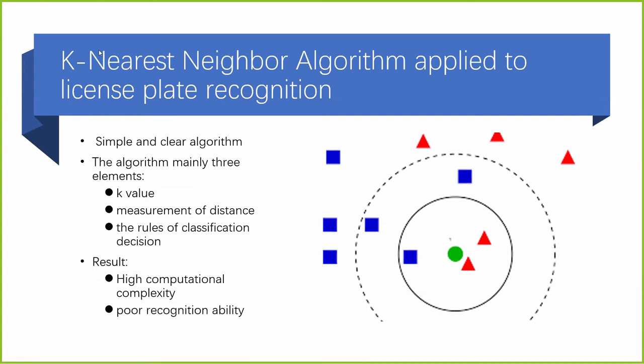I will introduce the K-nearest-neighbor algorithm using machine learning to realize license plate recognition. The K-nearest-neighbor algorithm logic is very simple and clear. The main idea is to perform distance calculation on the sample to be predicted and each sample in the training sample set, and select the first K samples with the shortest distance. Among the K samples, the one with the largest number of classifications will be the classification result of the sample to be predicted. The algorithm mainly has three elements: the value of K, the measurement of distance, and the rules of classification decision.